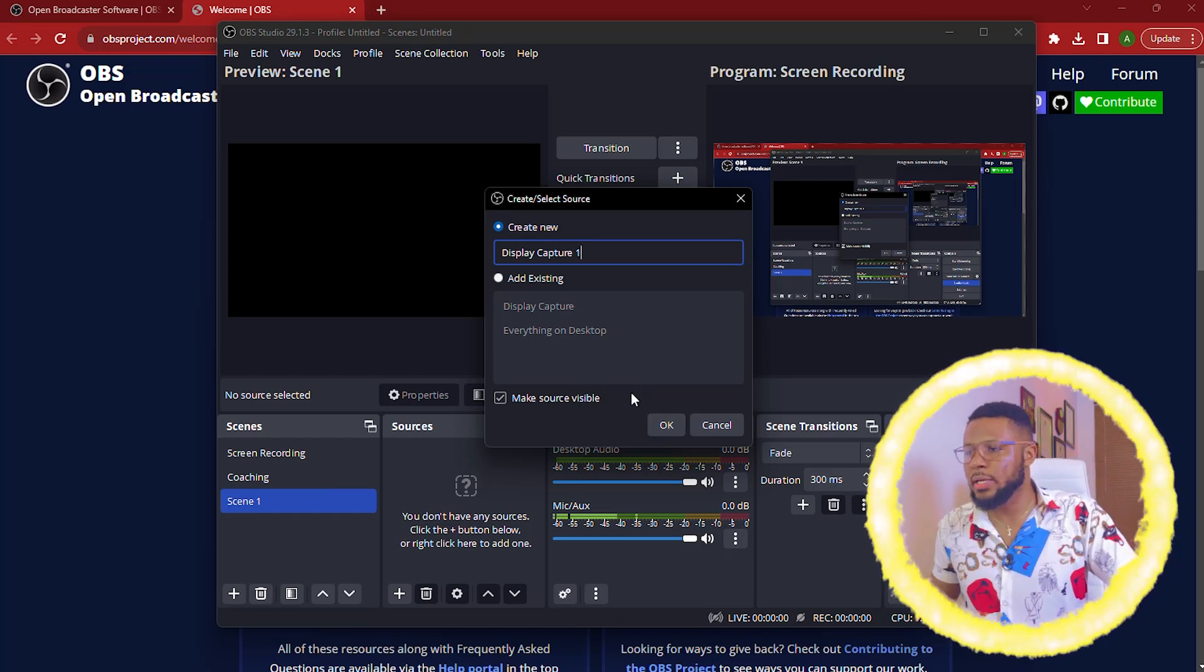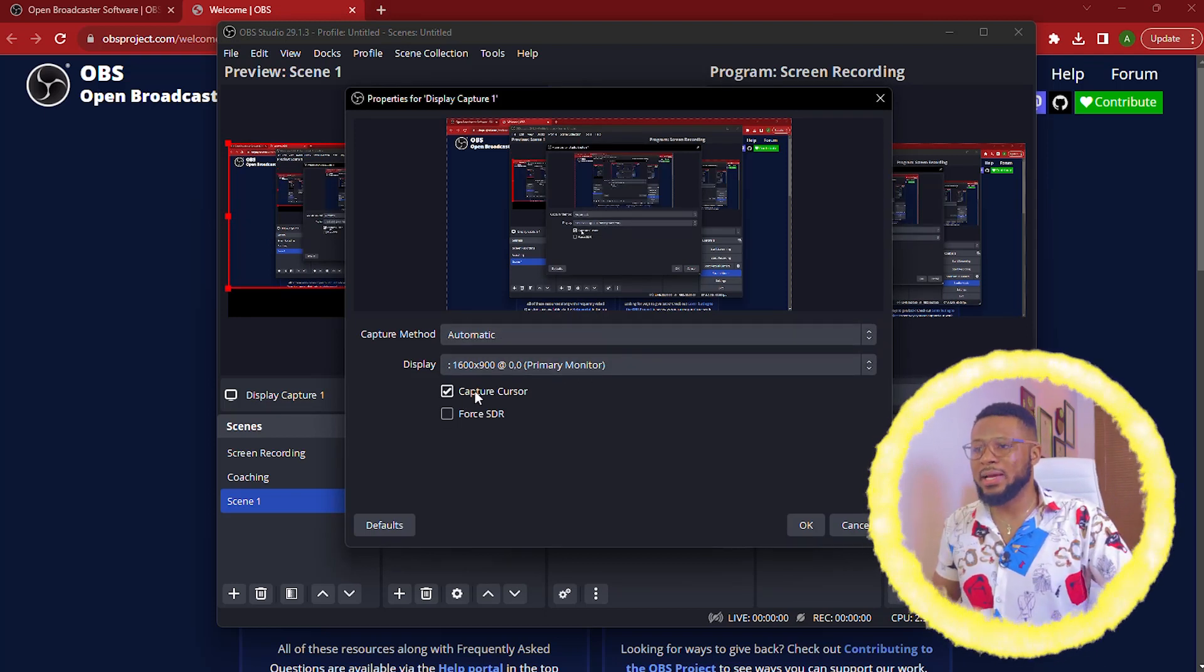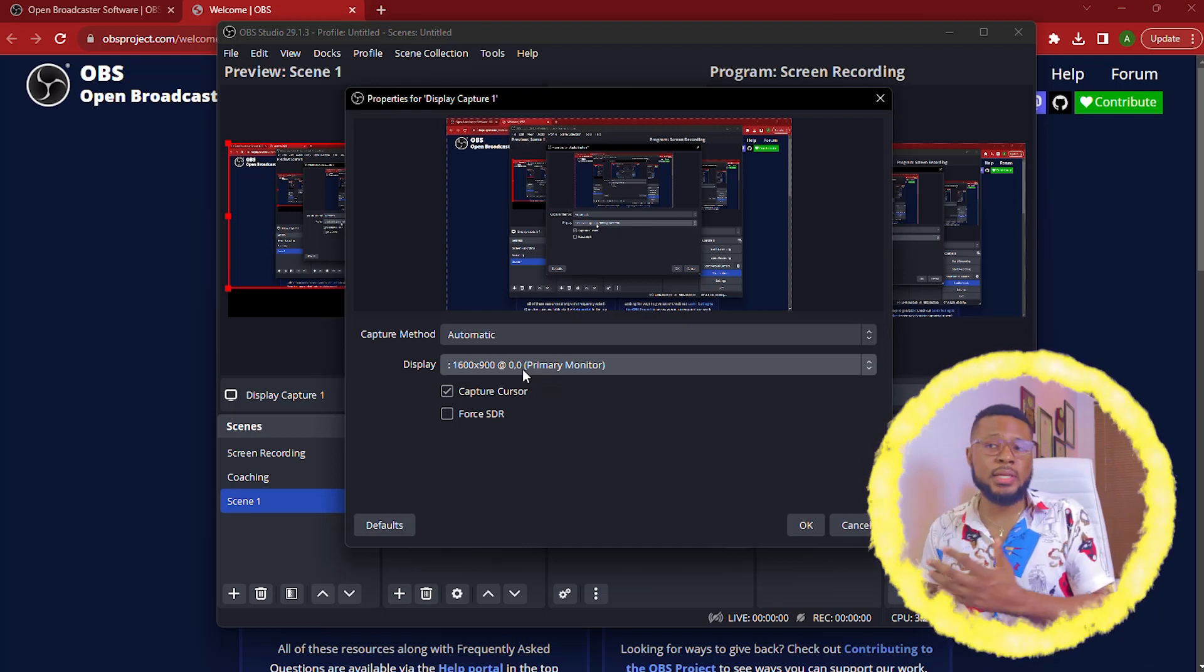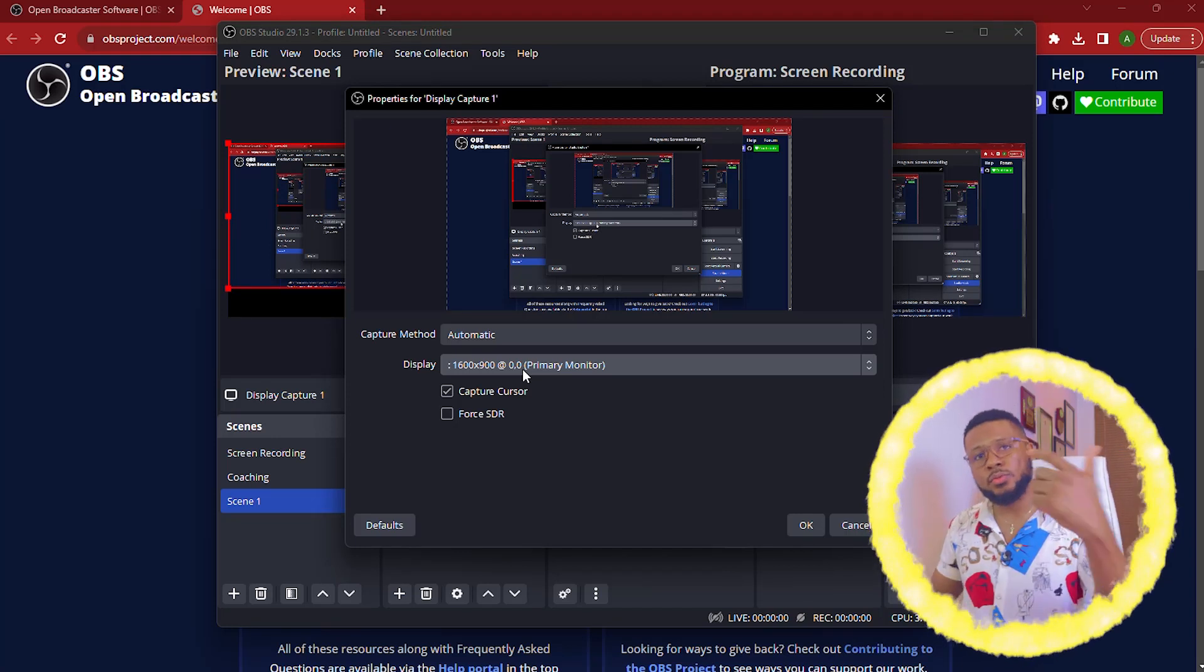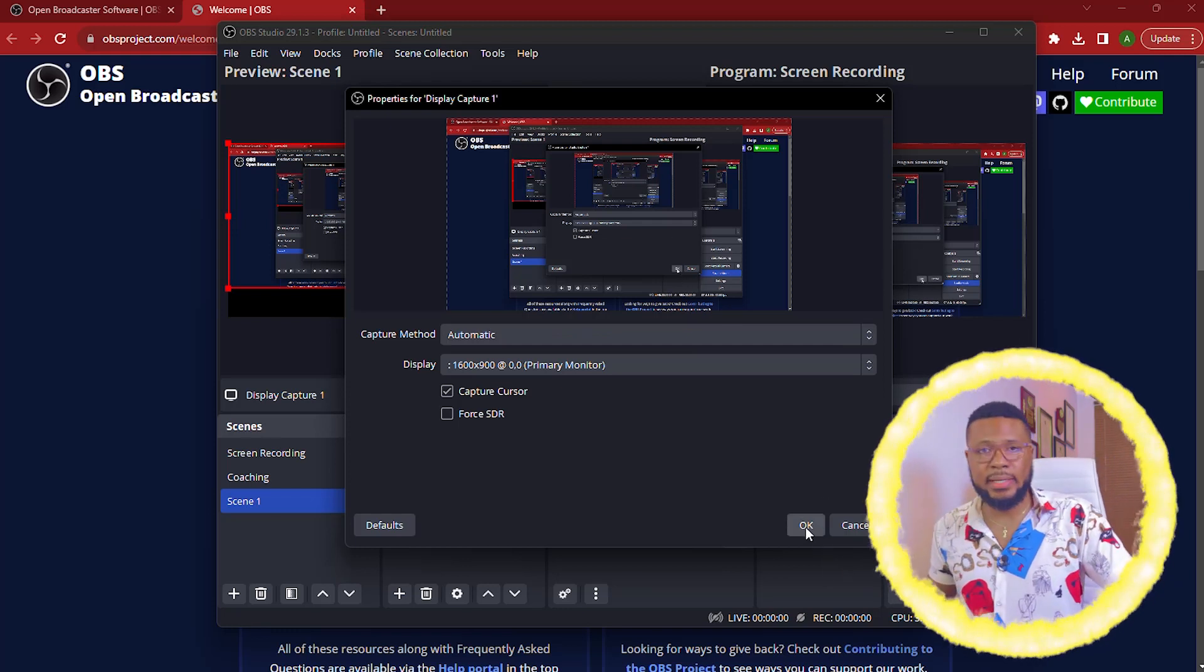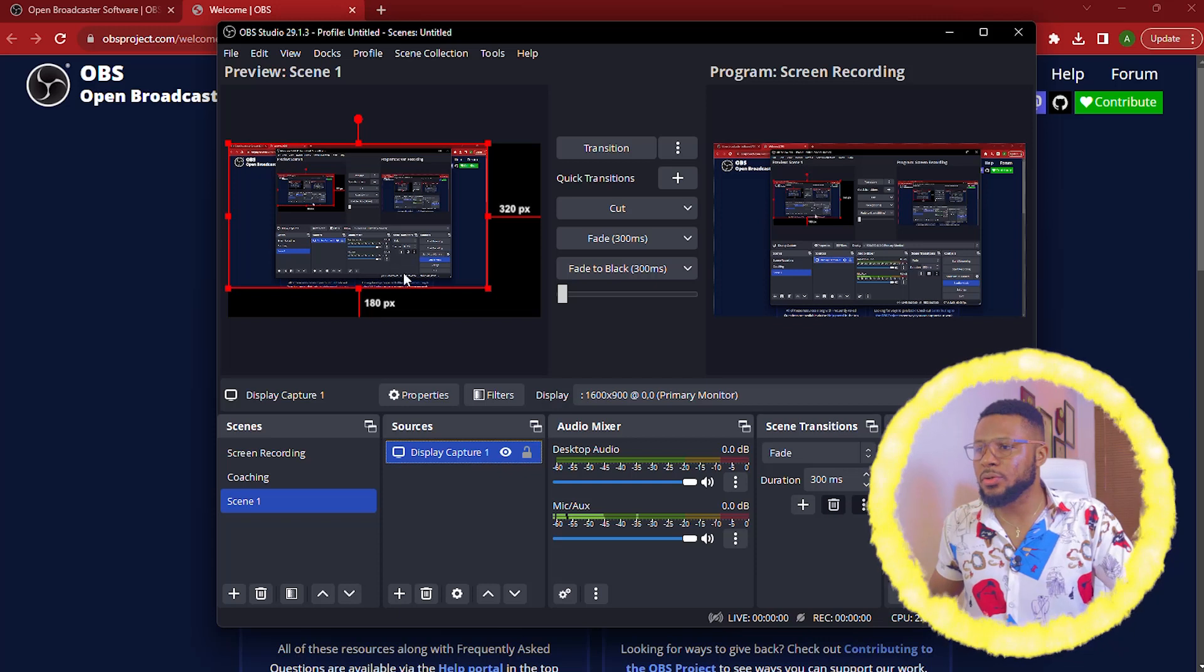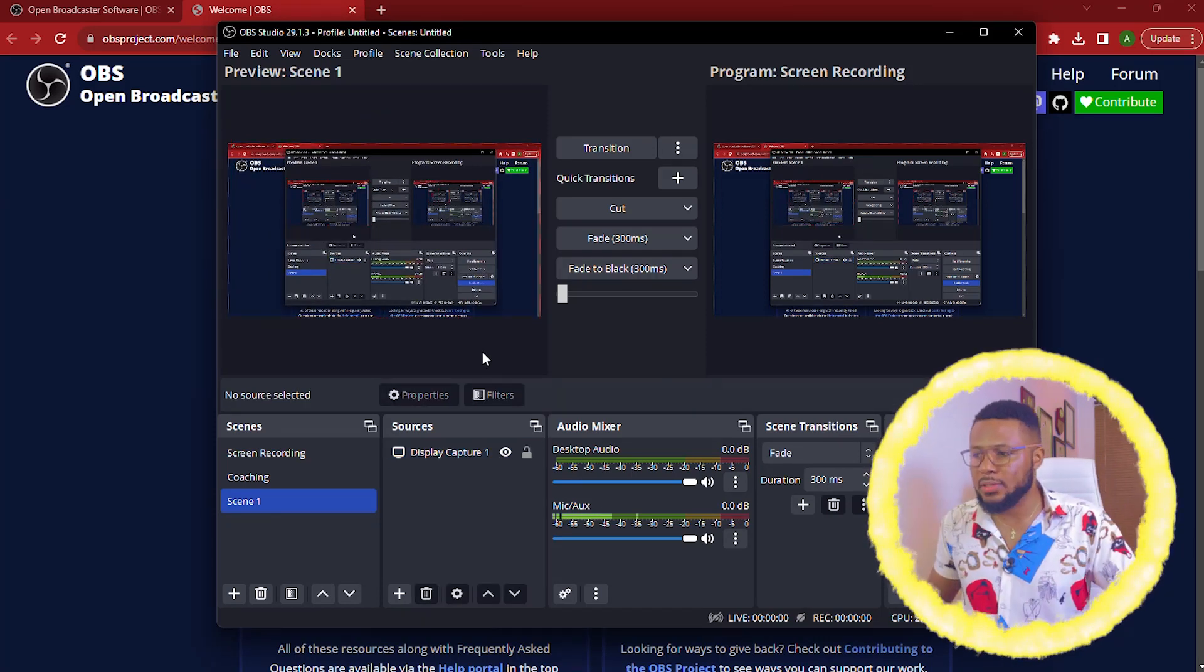So you just go ahead and click okay and you're going to select automatic and leave capture cursor. So this is because you need your cursor to be showing because you're most likely going to be doing tutorials with your screen recording and you want people to see where you're clicking and where you're not clicking and stuff like that. So I'm going to go ahead and click okay and it's going to come up like this and the next thing you're going to do is to simply resize this to fit and it's perfect.